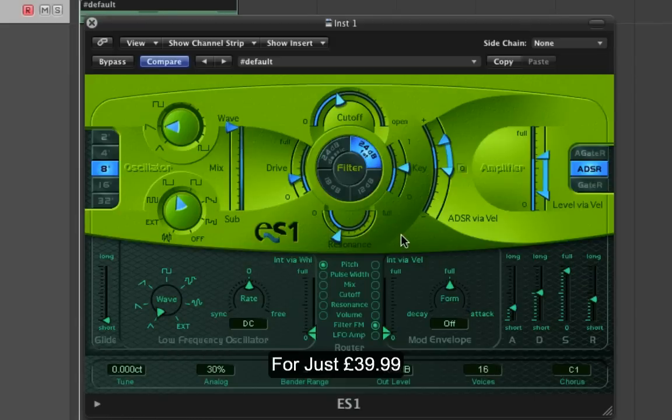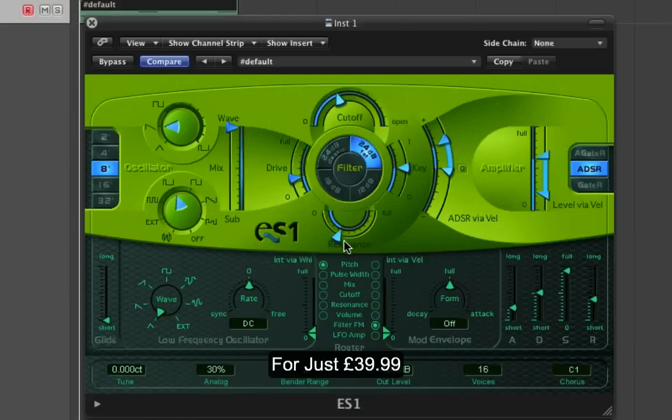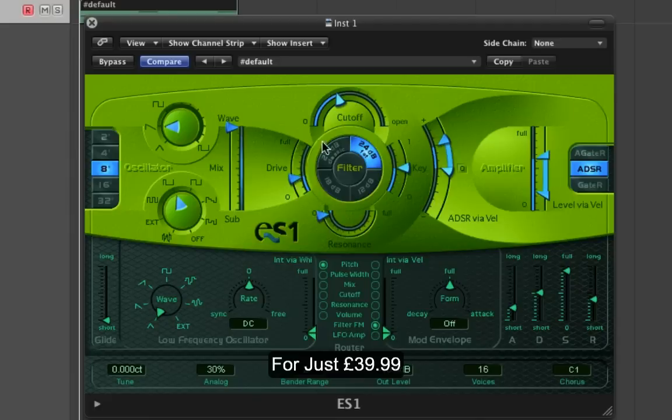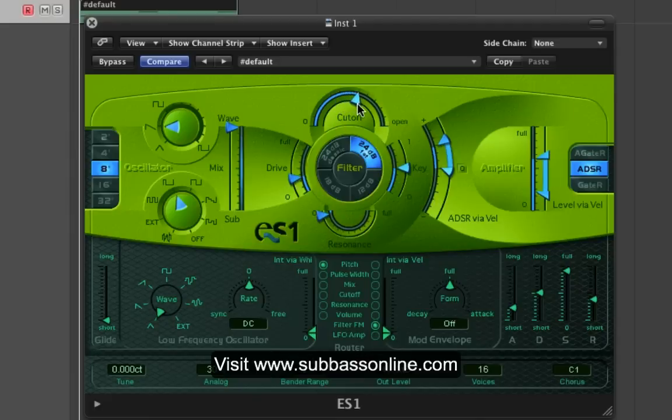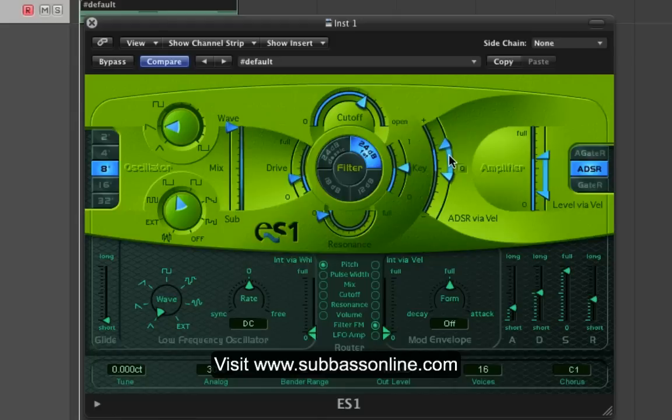It's starting to resemble that old Kerry Chandler, Derek Carter sort of Chicago house. I'm just going to pull the resonance out of that for now and push the filter up a little bit more. I'm going to move the key modulation down a little bit so it's not so harsh.